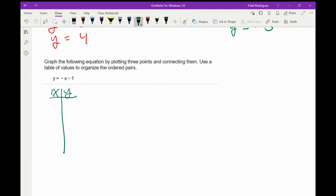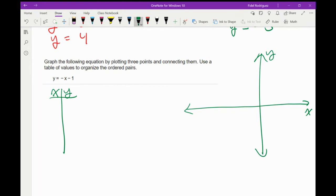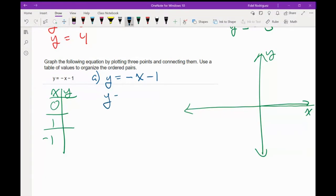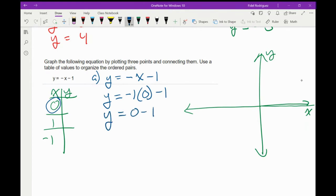So I'm going to pick numbers that are small — like maybe 0, maybe 1, maybe negative 1. If something doesn't make sense, just let me know and I'll go over it again. I'm going to plug in 0. When I have a negative in front of that x, remember it's the same thing as having a negative 1. Negative 1 times 0 is 0, and 0 minus 1 is just negative 1. So I'm going to put negative 1.